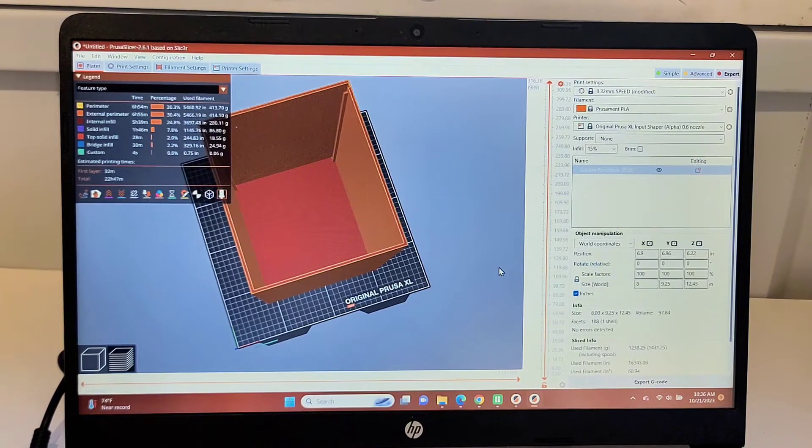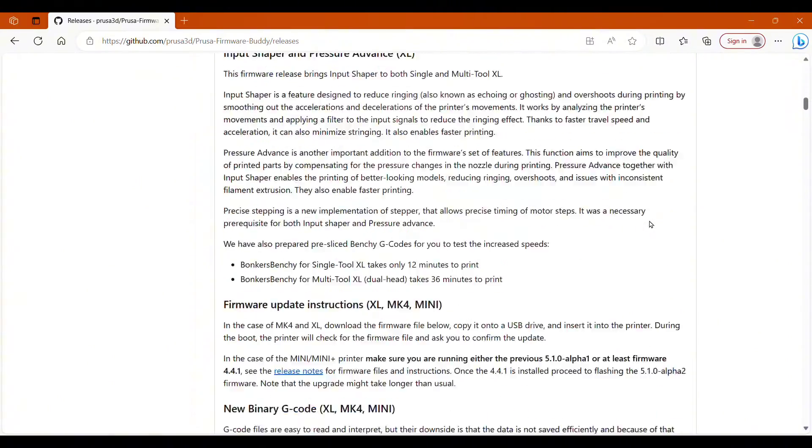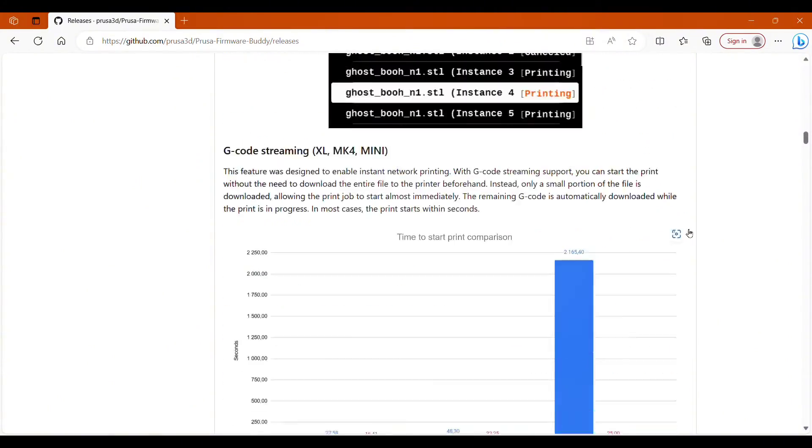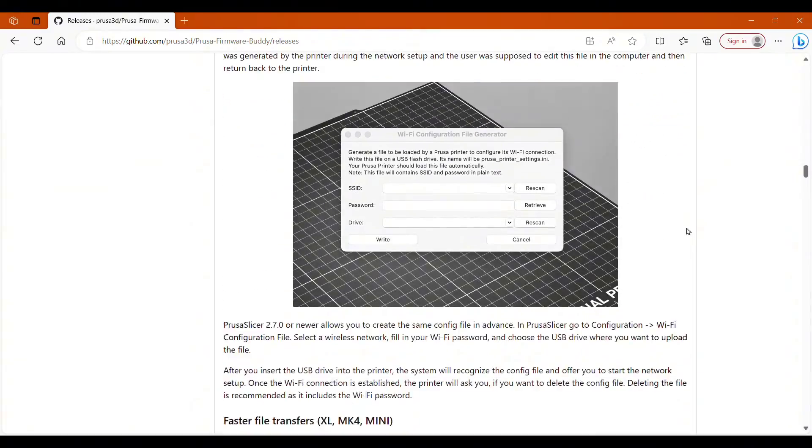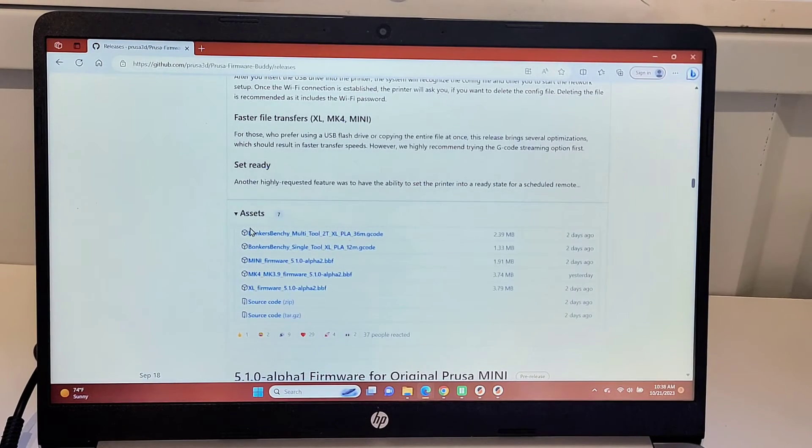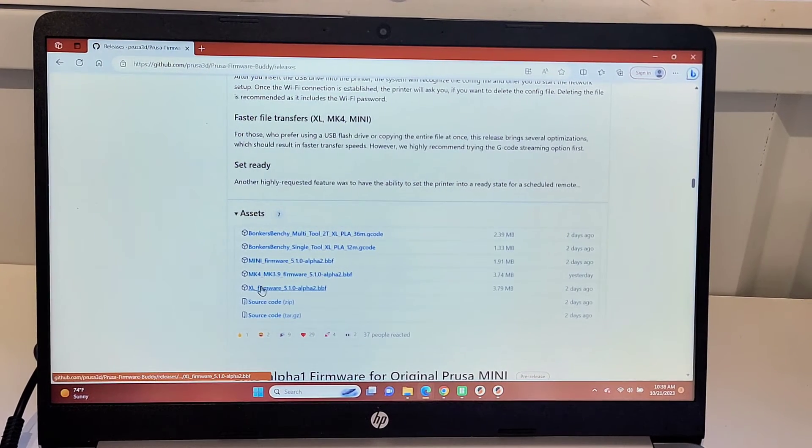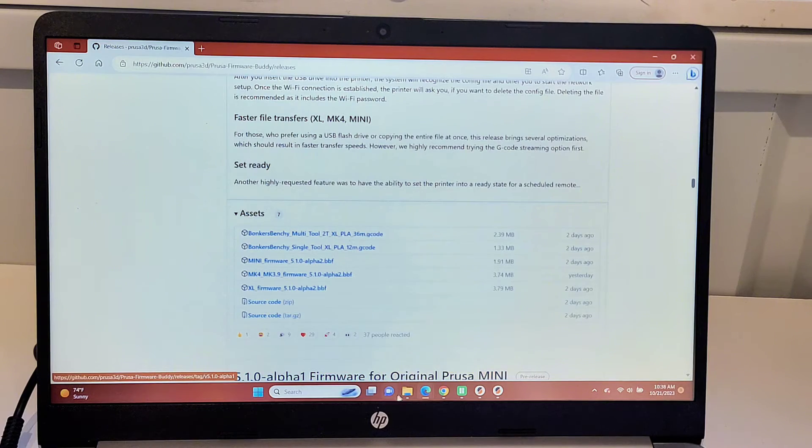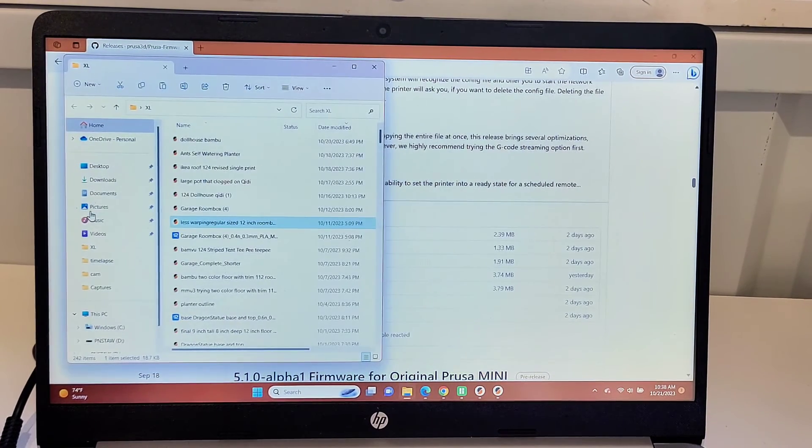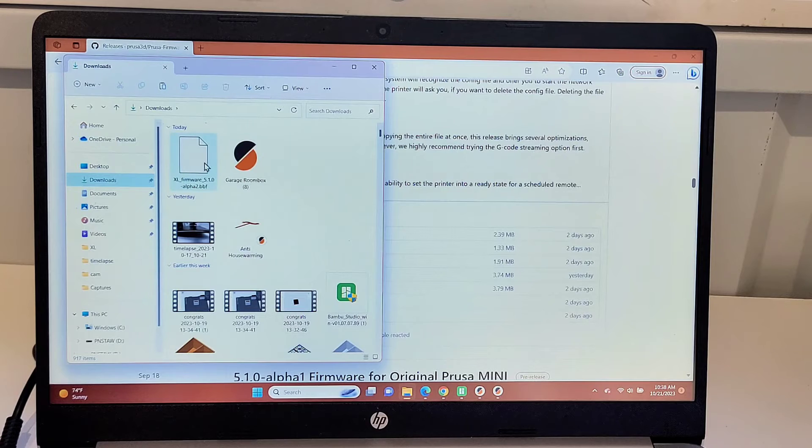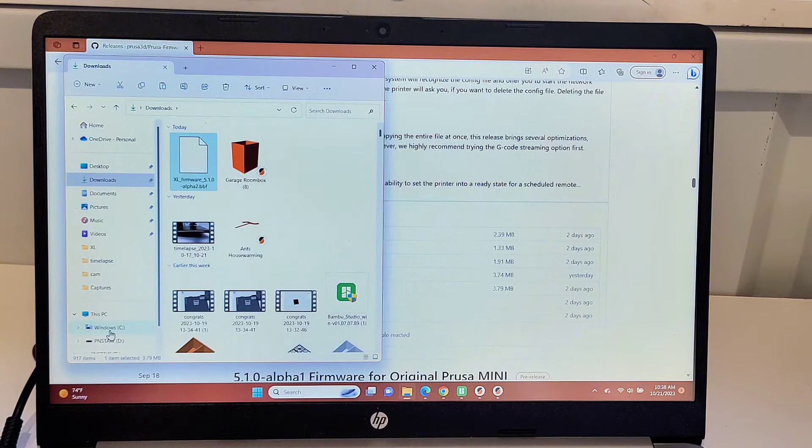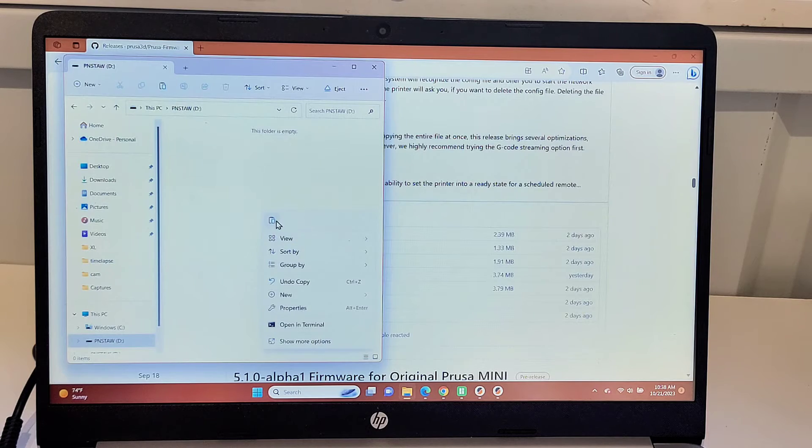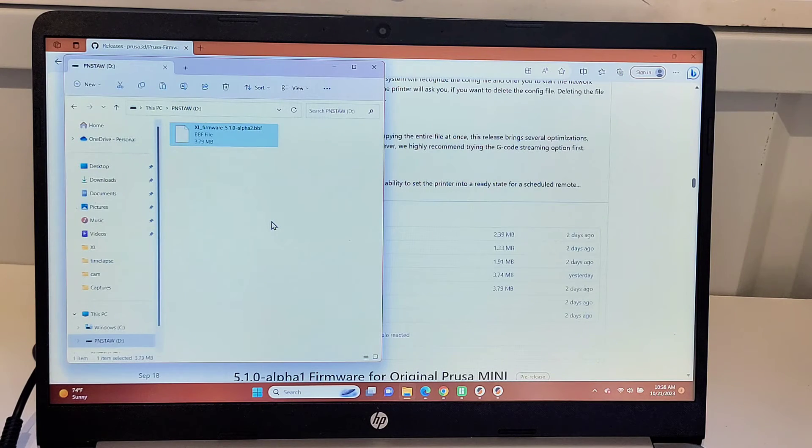So the next thing is going to be getting the firmware. So I jump back to the GitHub for the firmware release and I scroll all the way to the bottom and open the assets. And for the Prusa XL, we want to make sure that we're downloading that one. There is other firmware listed. Then once it's downloaded, we need to move it onto a USB to put it on the printer. So I grabbed a fresh USB. I jump into my downloads and I copy this and then I jump over to my USB. There's nothing on it. And I paste it there. It goes very fast.